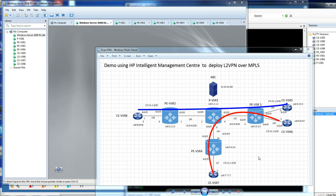Hello everybody, today I'm going to demonstrate how to deploy Layer 2 VPNs over MPLS using HP's Intelligent Management Center. This video is going to be in two parts: firstly, I'll give you a quick explanation around the environment and what I've got, and then we'll go into a quick demo.